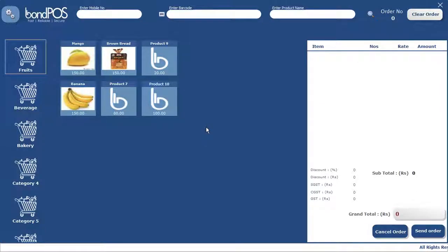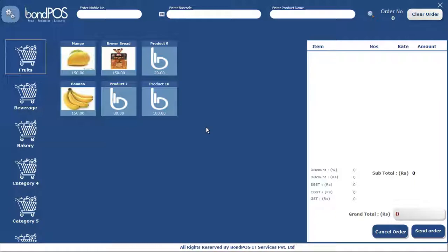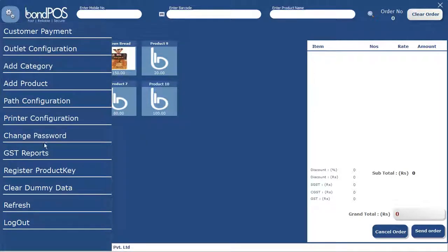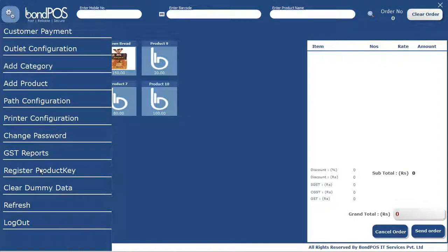Hello everyone, now we are going to see the demonstration for the BondPOS grocery point of sale software as a silver plan. What we are going to do is upgrade the bronze plan to a silver plan. In the previous video we already saw the demonstration of the bronze plan.